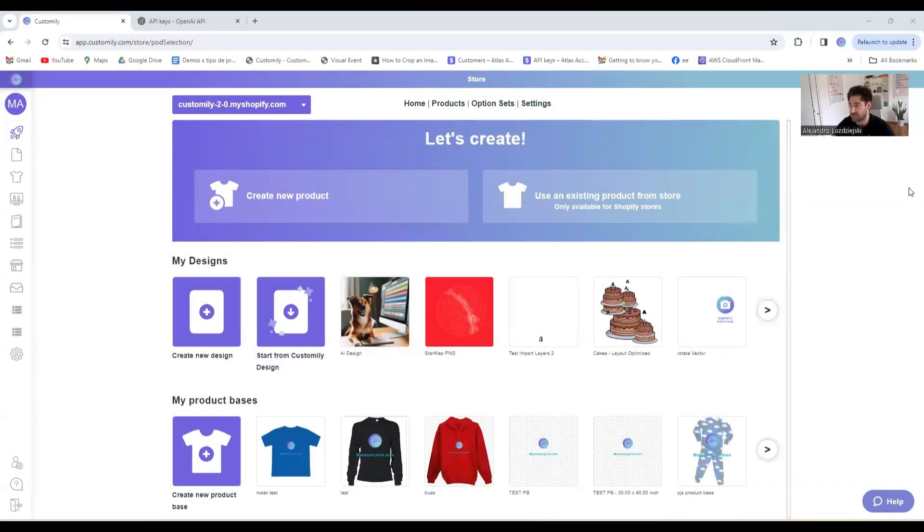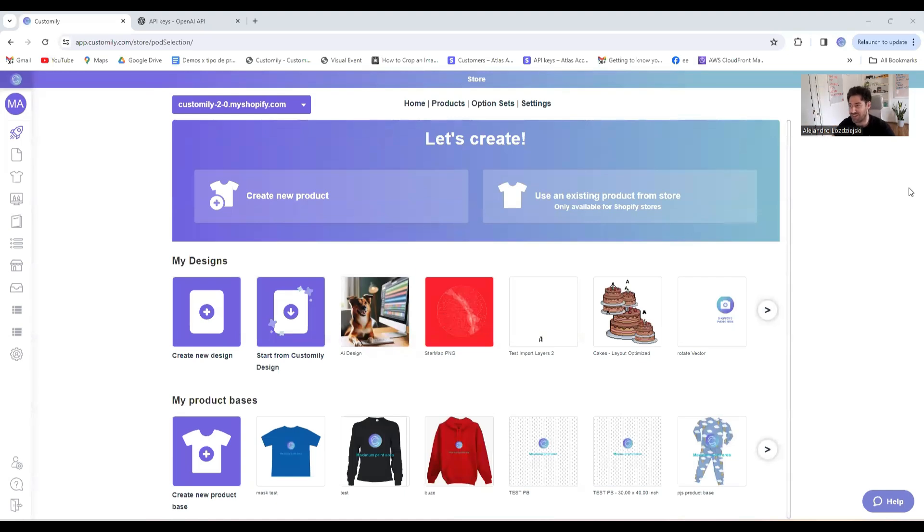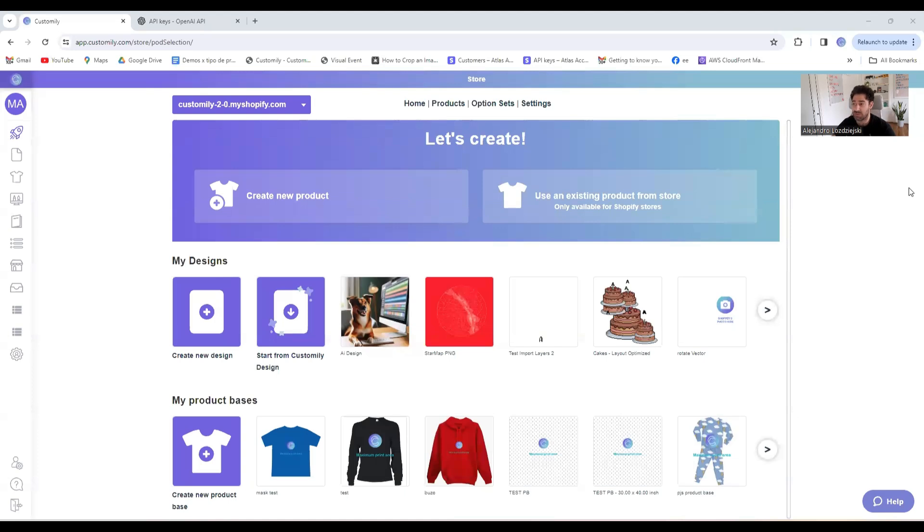Hey all, this is Alejandro, one of the founders here at Customly, and today we're celebrating because we launched our new integration with OpenAI's DALL-E 3. This is great because you can have your shoppers generating images through prompts. Without any further ado, let's check how it works.